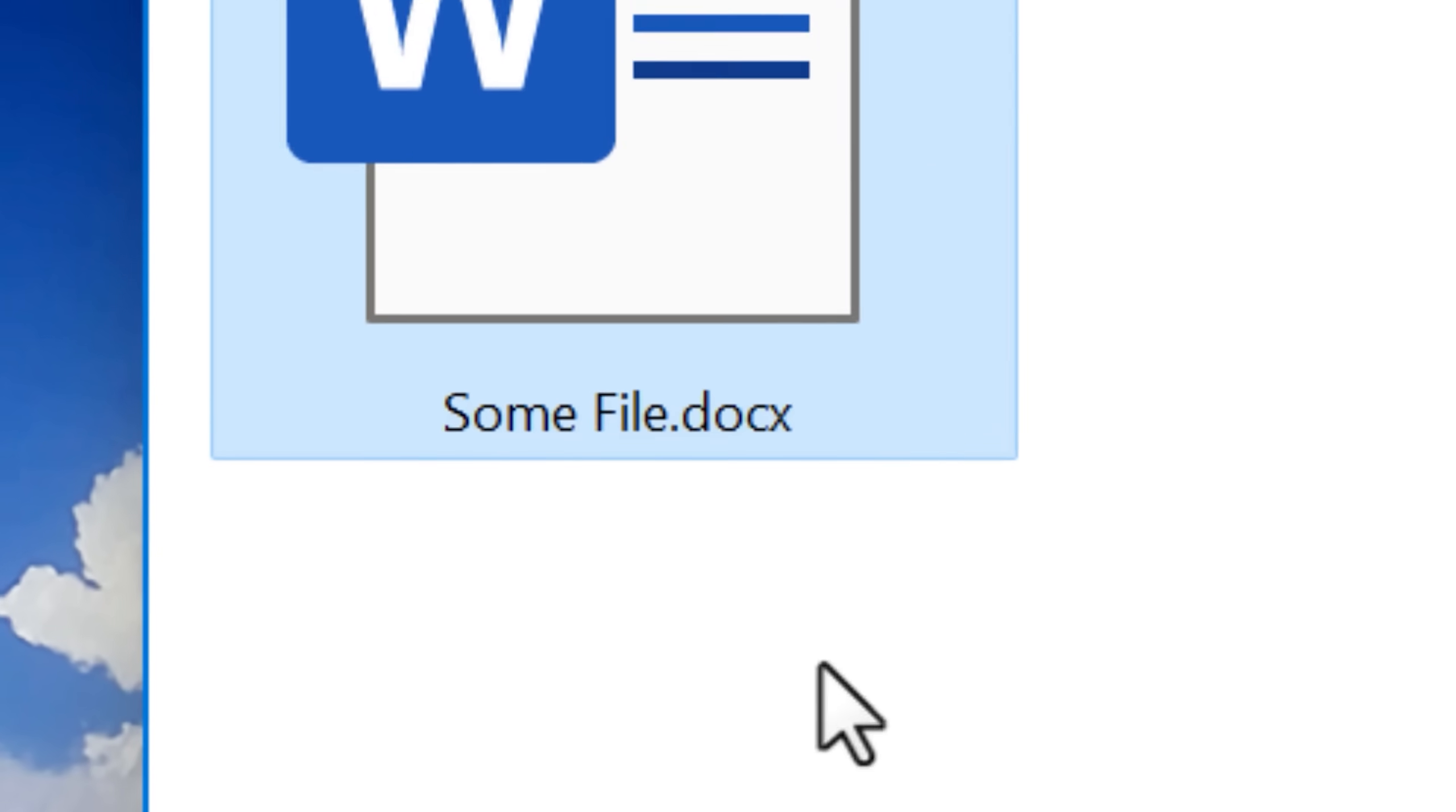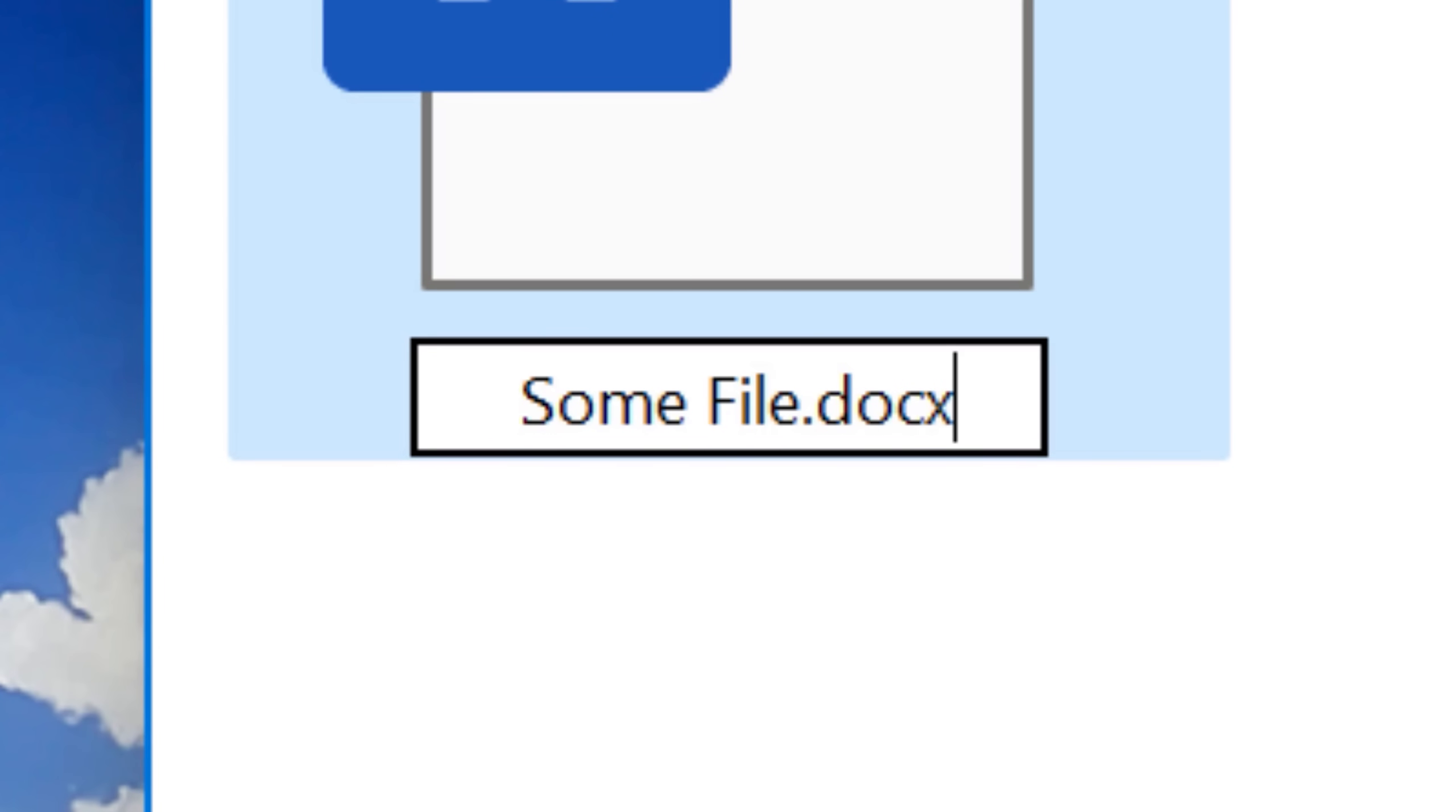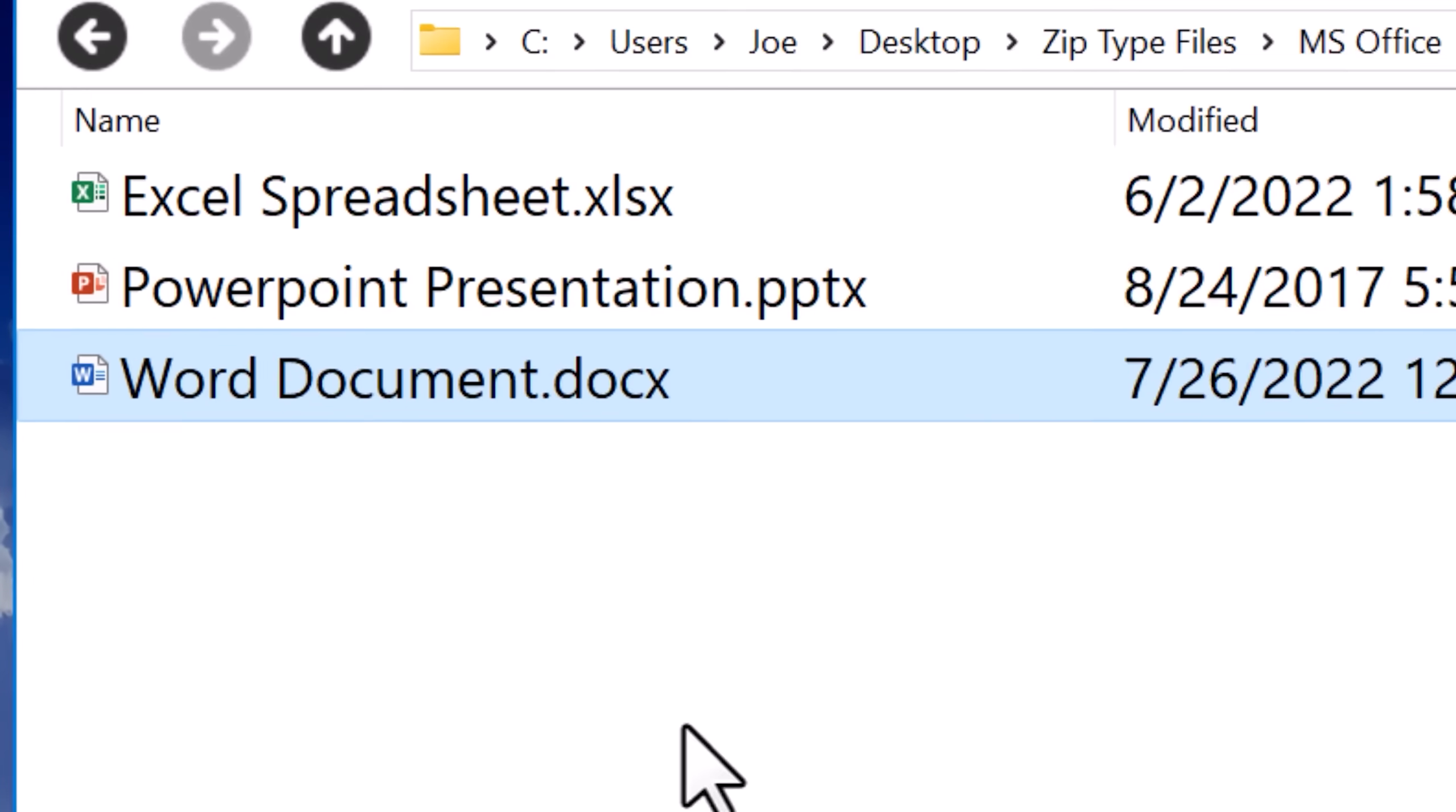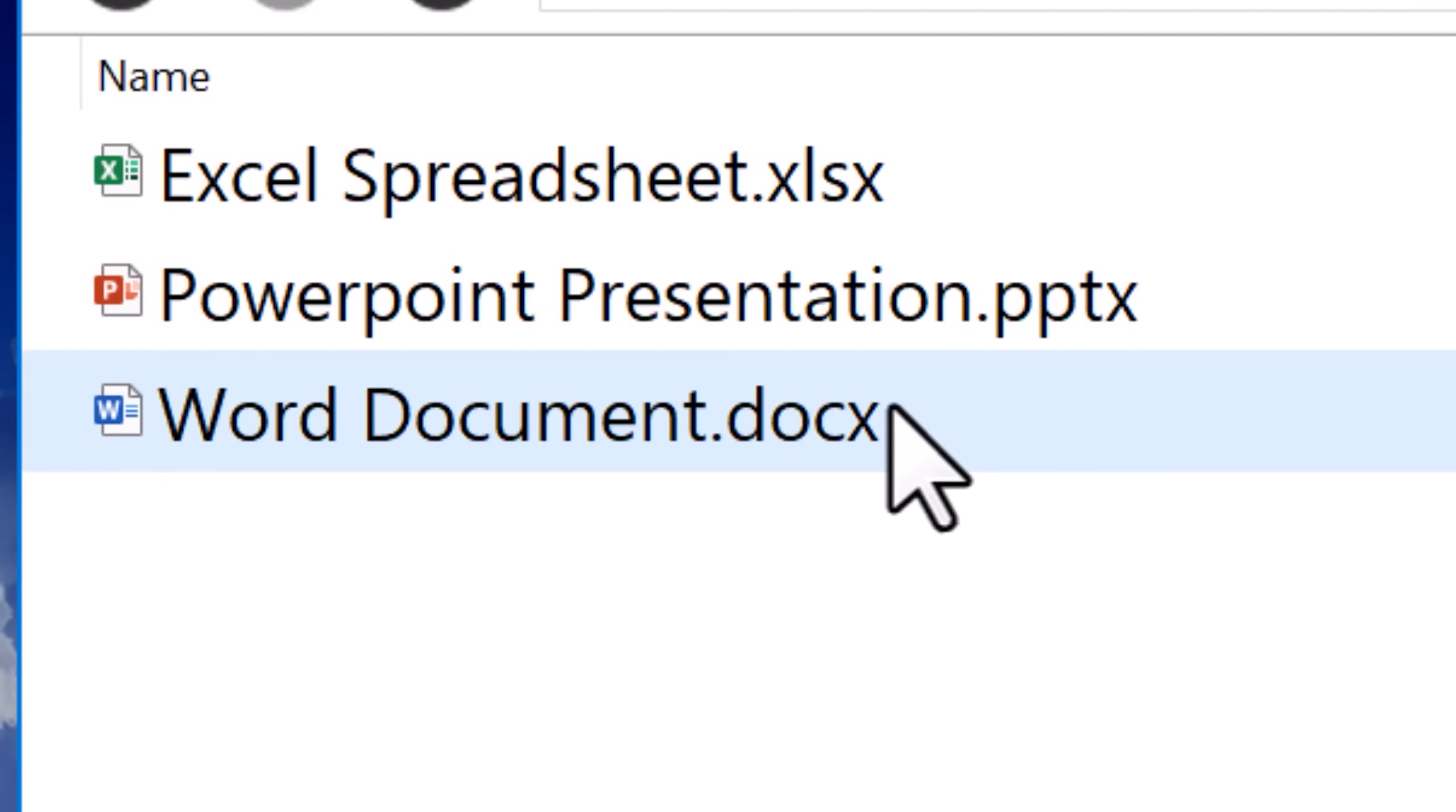Once you do that, then for any file types I mentioned, you can either replace the extension completely with .zip or just add .zip on the end. It will work the same exact way. So let's get right into it, and we can start off with Microsoft Office files. This is going to be any of the files that end in an X, like xlsx, docx, pptx.